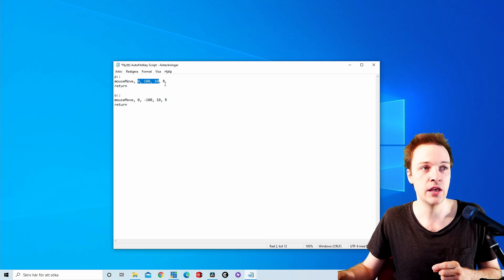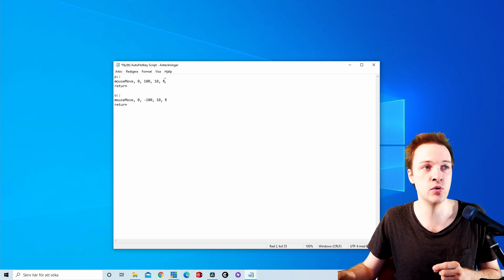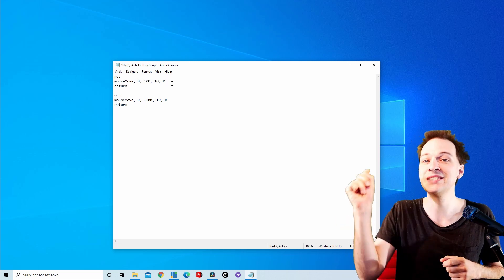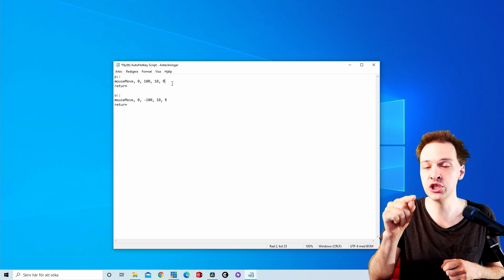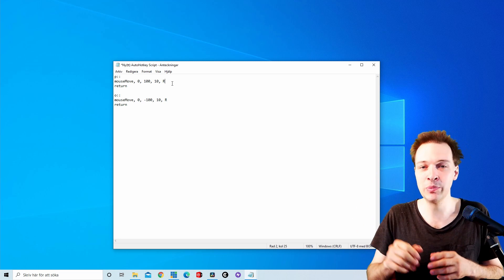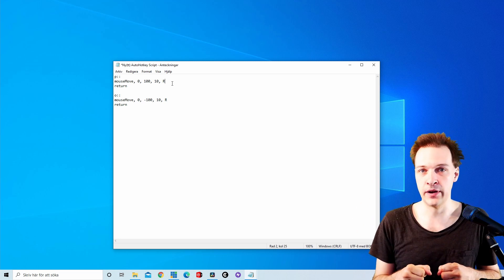If you remove the R, the mouse is gonna move to a specific position on your monitor, which is completely different.